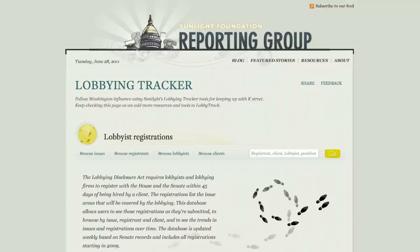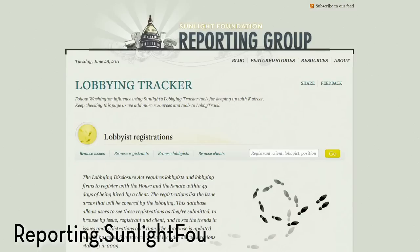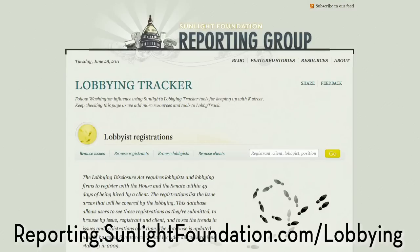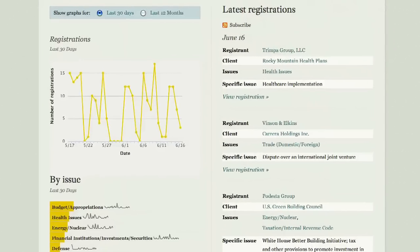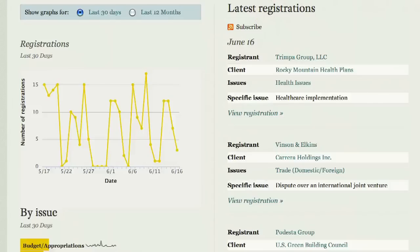Hi, my name is Bill Allison, and I'm here to introduce you to the Lobbying Registration Tracker. This is a page that tracks all the information from newly filed lobbying registration forms. It's updated every week, and it has all kinds of different information — we break it down statistically, show you individual registration forms, and it's a great tool for finding out who's trying to influence Congress and the executive branch.